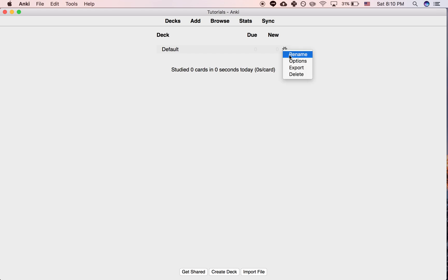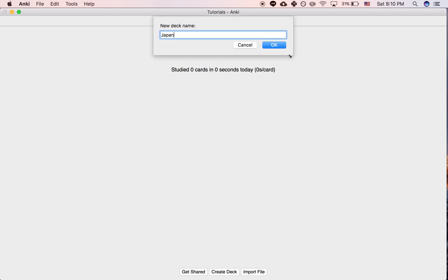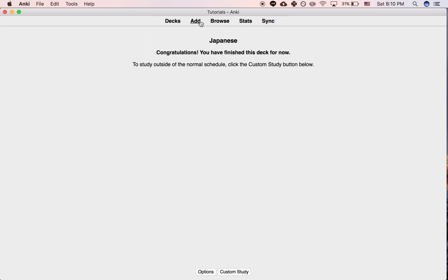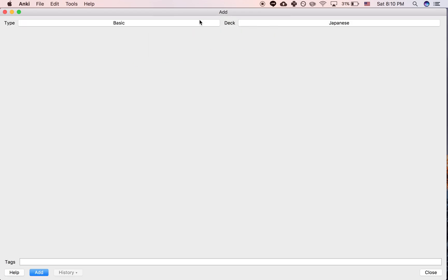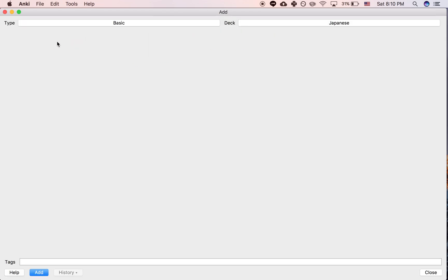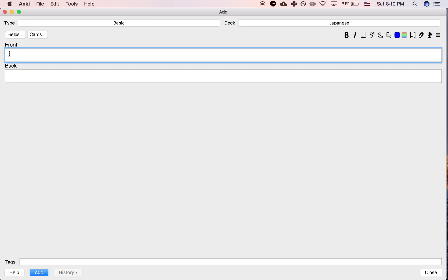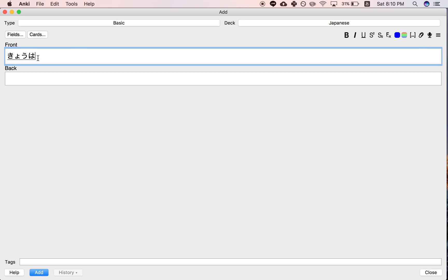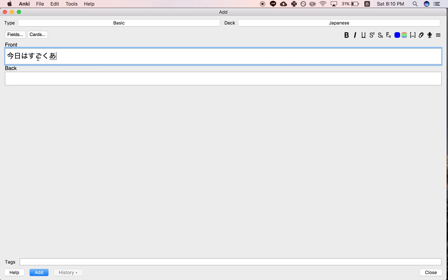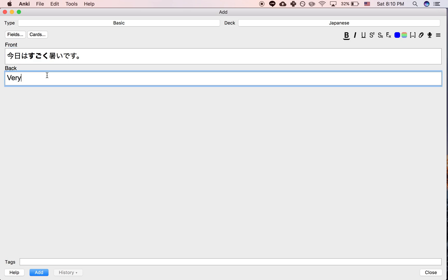So as an example, let's say that we're studying Japanese, and let's say that we are studying sentence cards in Japanese with English definitions on the back. So let's say our Japanese sentence is this, and let's say we are defining this word.